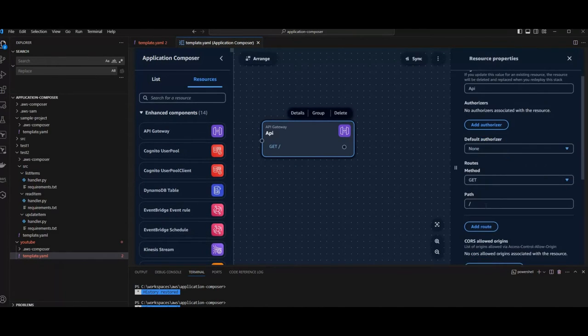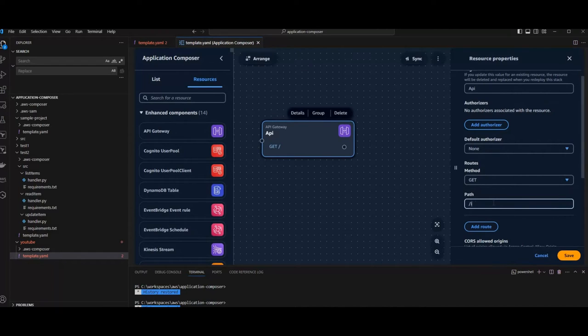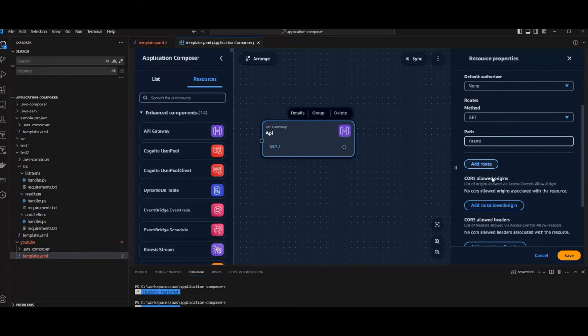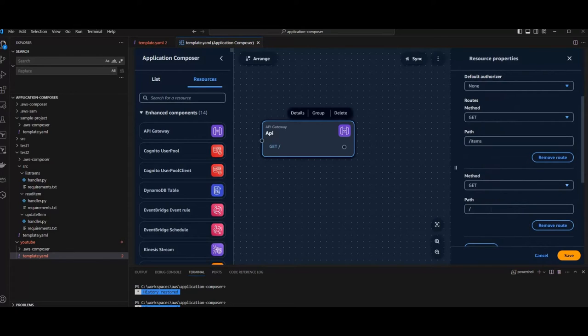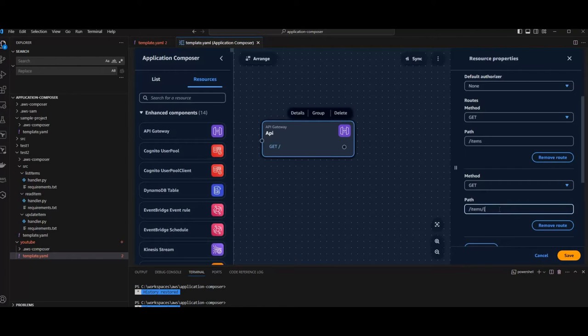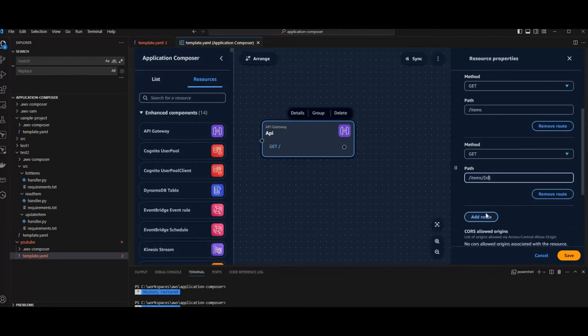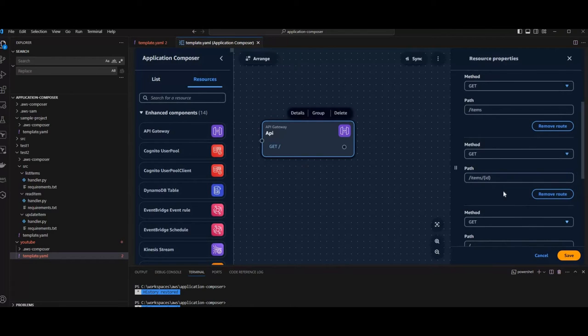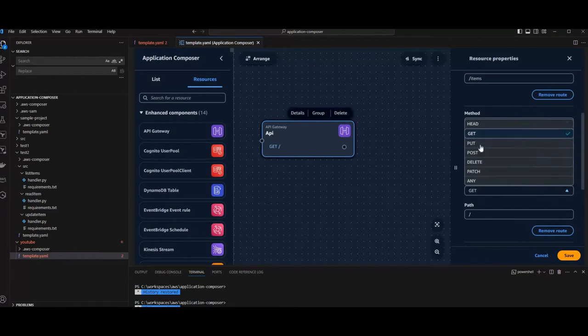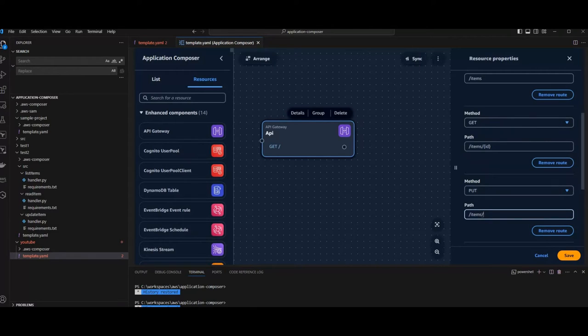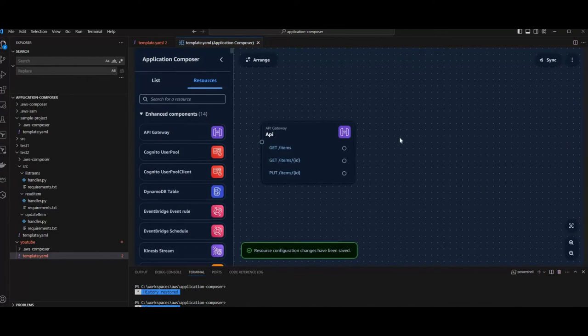So we can add our first method which is getting all items. Then add another one. Maybe we want to get one item. And what about updating an item. So that should be fine for now.